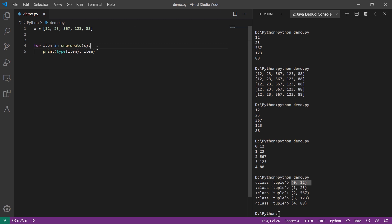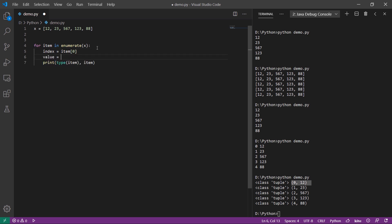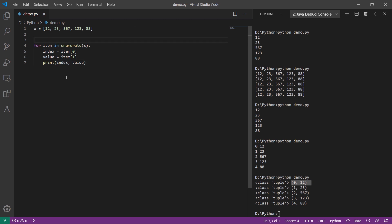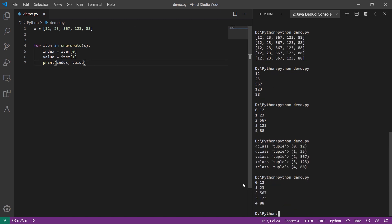In this case, we can select the index value and item value. We can select the value and index value, then print the same thing. So we call index and value, and we define the other method using the enumerate function.